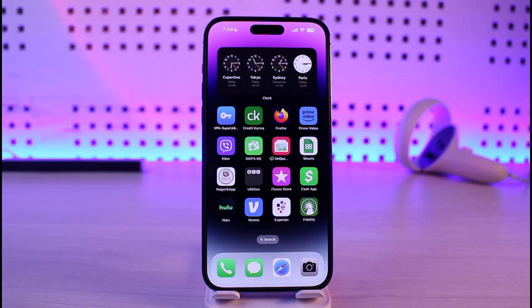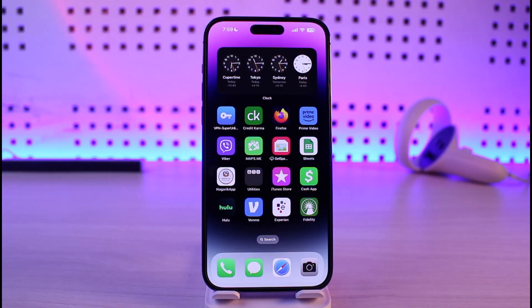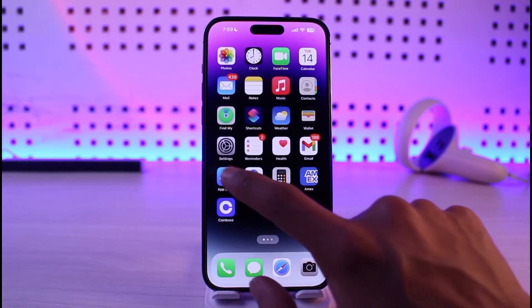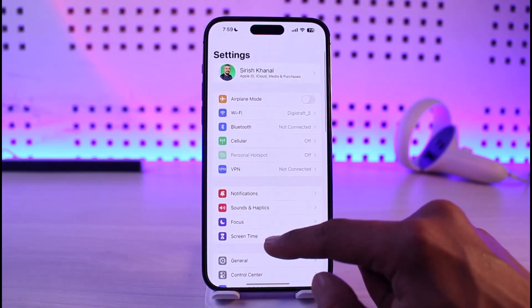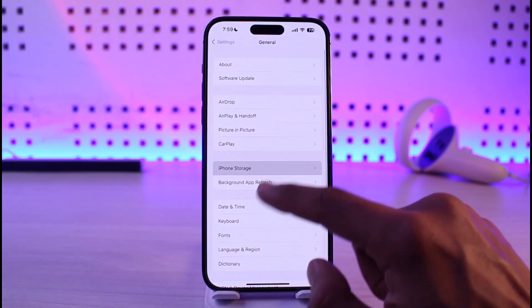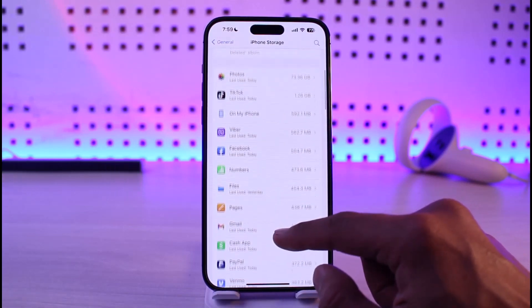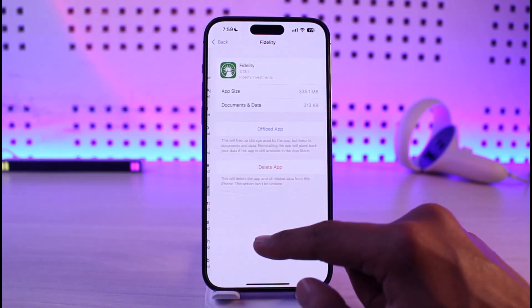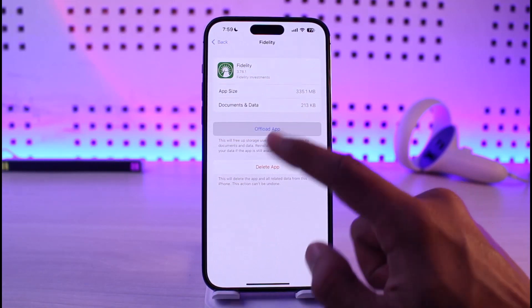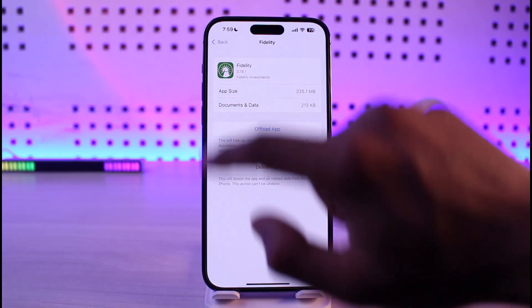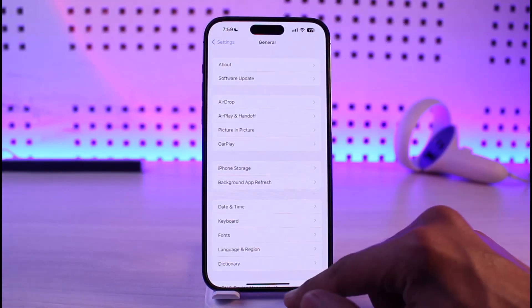Make sure to watch the video till the end. If you've been having issues with the Fidelity Investments app, the first thing you want to do is open up the Settings app, then go to General, then go to iPhone Storage. Search for the Fidelity app and tap on Offload. Try to offload the app and see if that solves your problem.